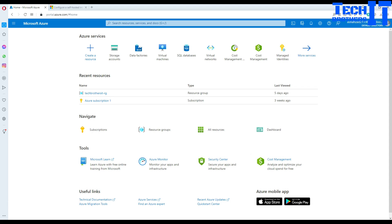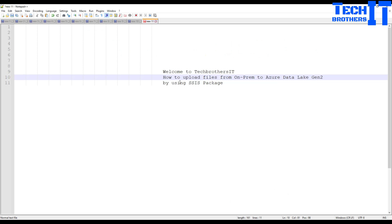Welcome to Tech Brothers with Daomir. In this video we are going to learn how to upload files from on-premises to the Azure Data Lake generation 2 by using an SSIS package.